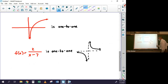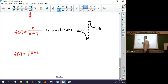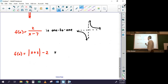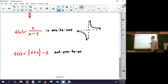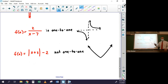On the other hand, f(x) = |x + 3| - 2 is not one-to-one. I know it's a v-shaped graph — a transformation of |x| shifted 3 left and 2 down. If a v-shaped graph fails the horizontal line test, any transformation of it also fails. So any absolute value function like this is not one-to-one.